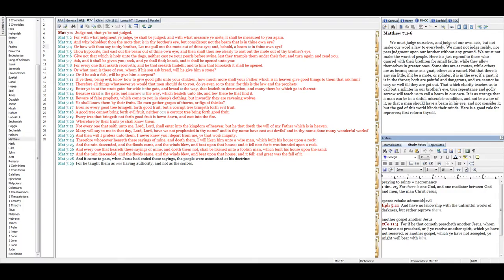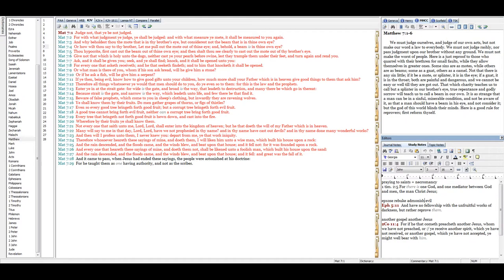Enter ye in at the straight gate, for wide is the gate, and broad is the way that leadeth to destruction. And many there be which go in thereat. Because straight is the gate, and narrow is the way which leadeth unto life, and few there be that find it.